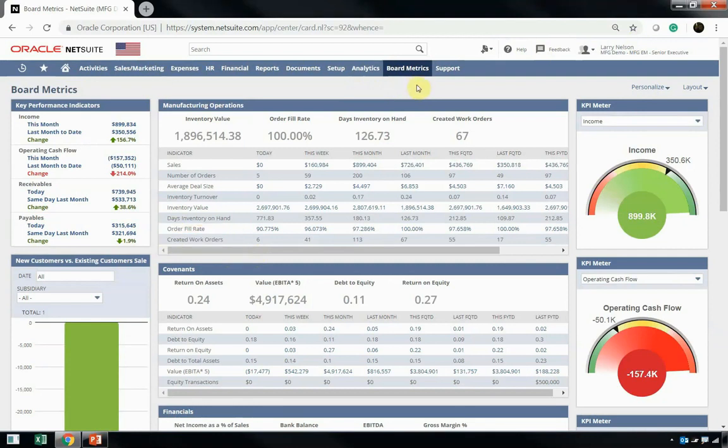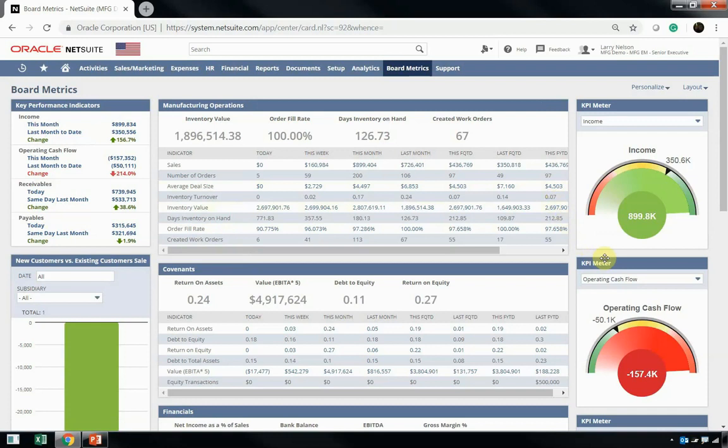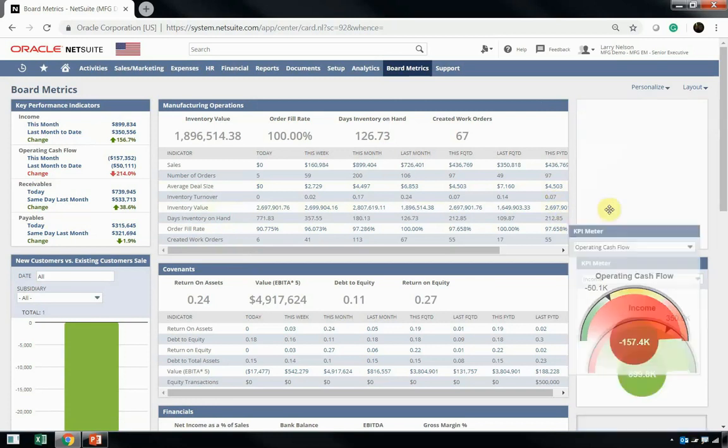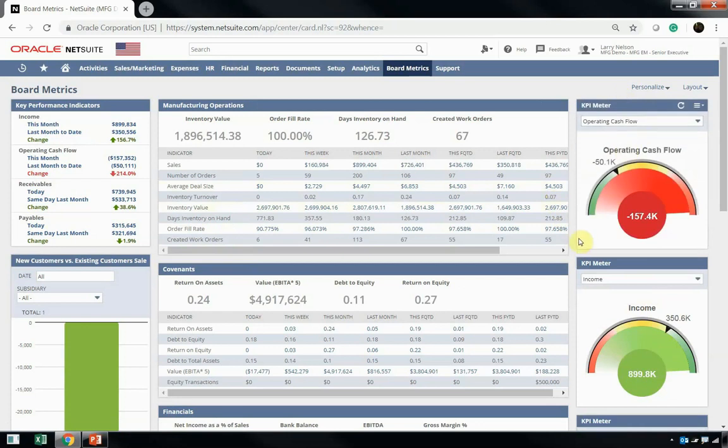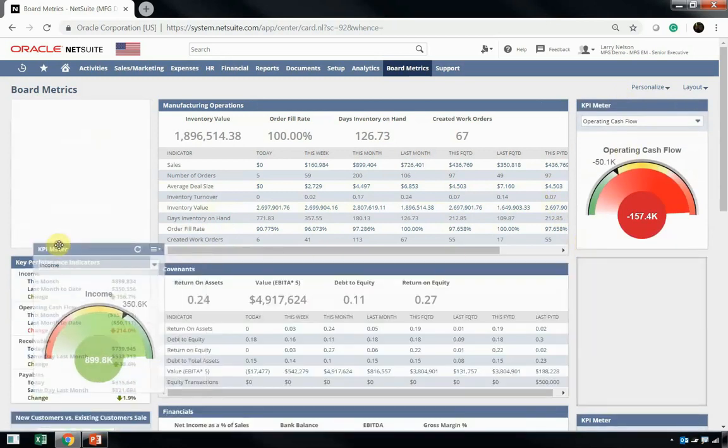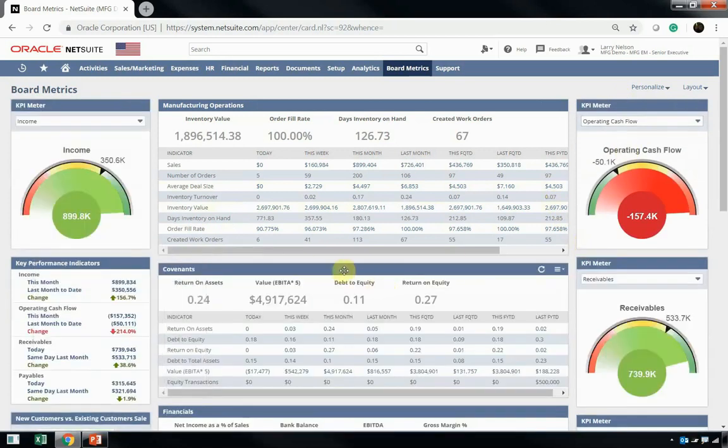It's important to understand that these dashboards are completely customizable. Let's say Larry is really interested in this operating cash flow KPI meter, and he wants it above the income KPI meter. All he can do is grab that and drag and drop it. He can move that meter anywhere he wants within his dashboard.